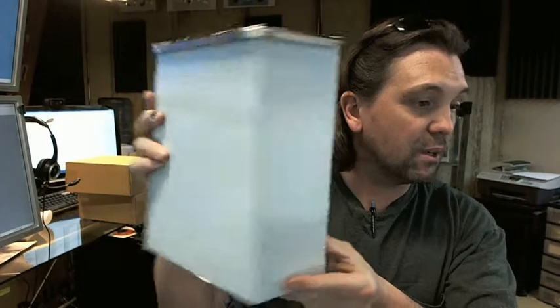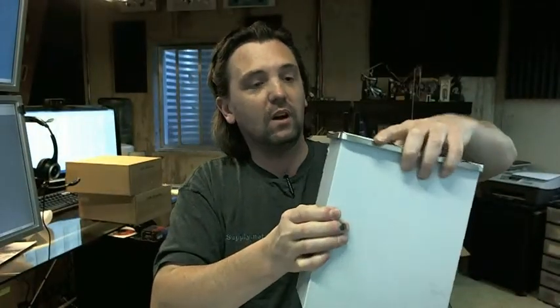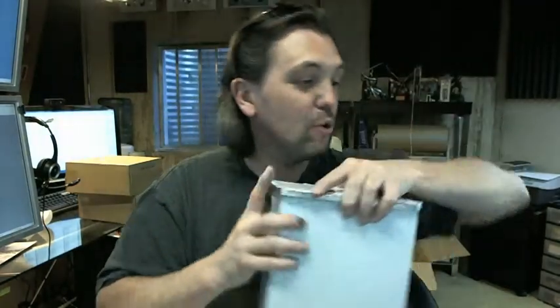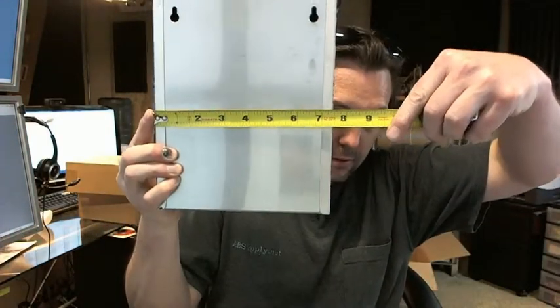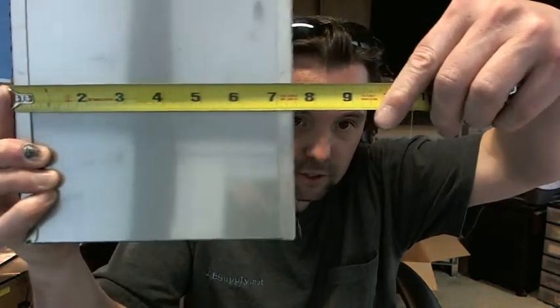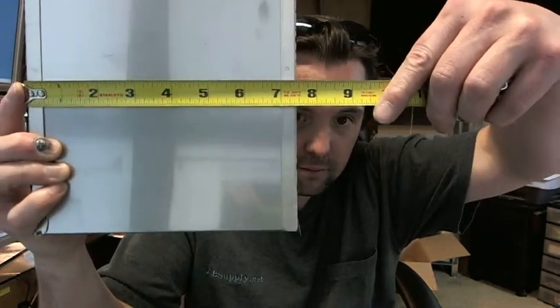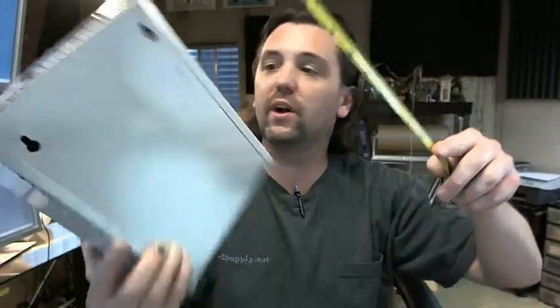So dimensionally this unit is not a huge unit. Let's get the tape measure in shot. You are looking at 7.5 inches wide. It is 7.5 right on.